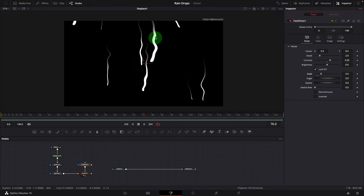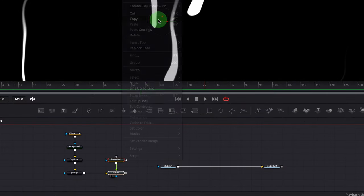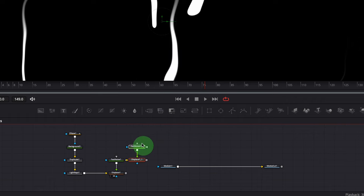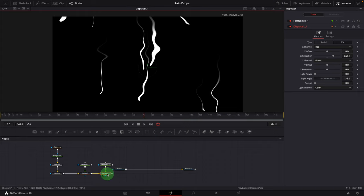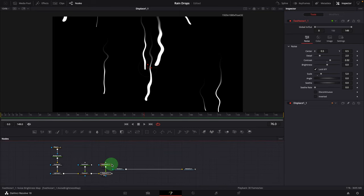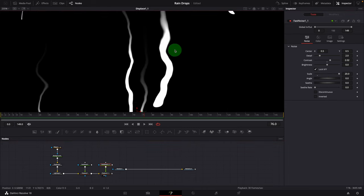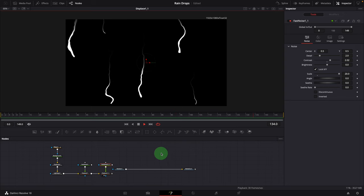The lines are now waving down like real water dripping. But these water streaks are a bit too smooth on their edges — we will add more irregularity to make them look more realistic and natural. Make a copy of the Fast Noise and Displace nodes and connect them to the previous Displace node. Bring the new Displace node into the viewer, go to the Inspector and change the X Refraction to 0.005. Select the Fast Noise node and change the scale to 20. You can continue to play around with the settings in the Fast Noise and Displace nodes to get the best results.